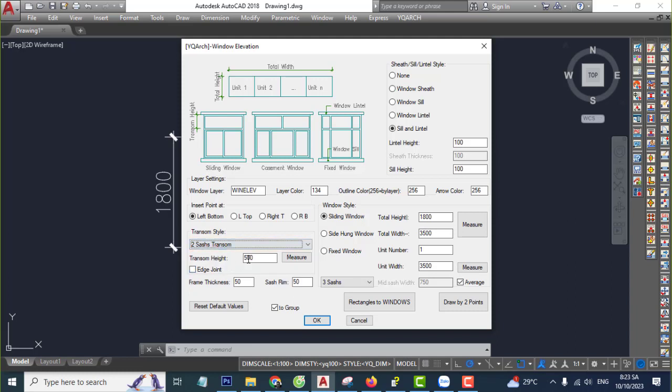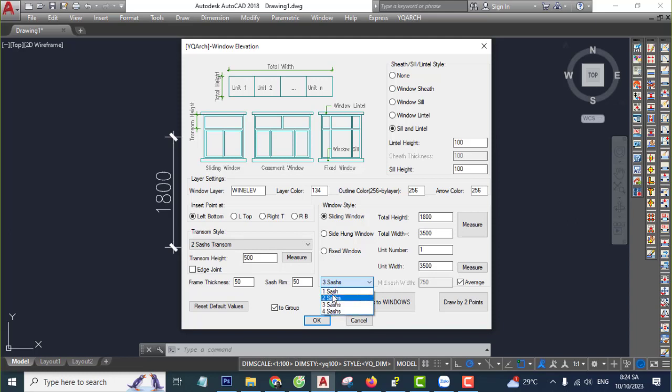Transom height 500, frame thickness 50, shots rim 50. Here please 1, 2, 3, you select 3 shots.